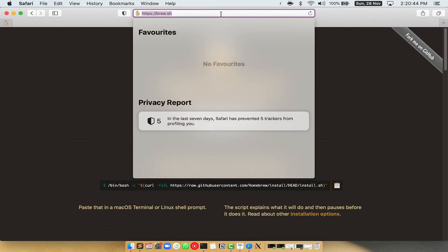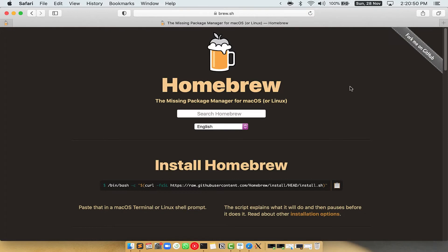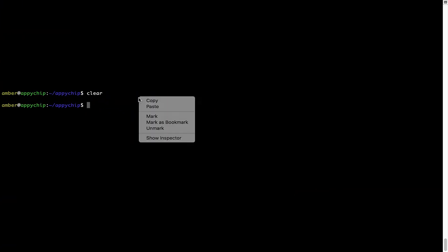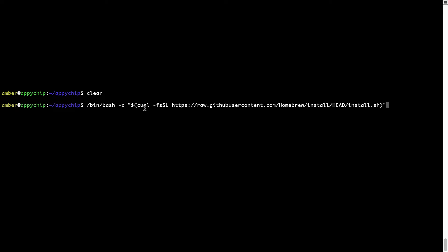Now we need to copy and paste the command to install Homebrew from the Brew website. Open your web browser and go to brew.sh. Once you are on the website, you will see a section called 'Install Homebrew', which has a command that you can simply copy by clicking the button. Once it is copied, go back to Terminal, right-click, and paste. Now that the command is pasted into Terminal, press Enter. This will start the Brew installation.